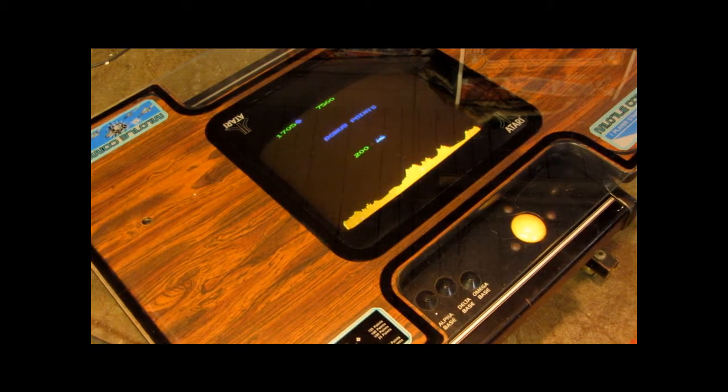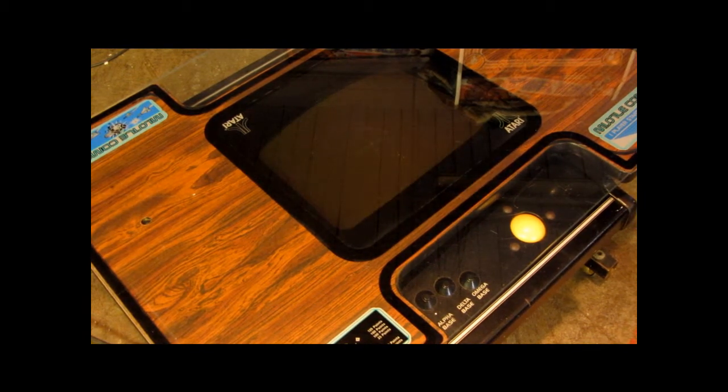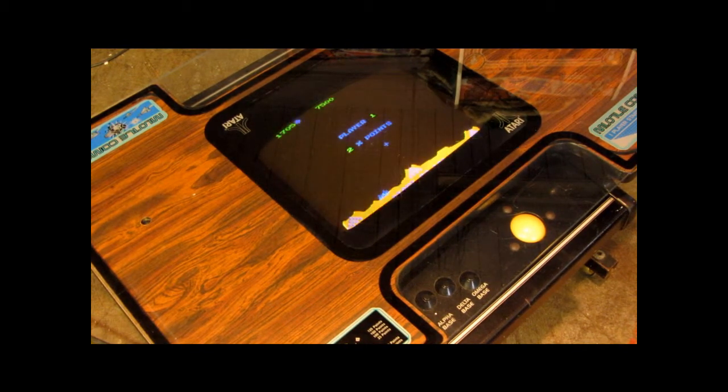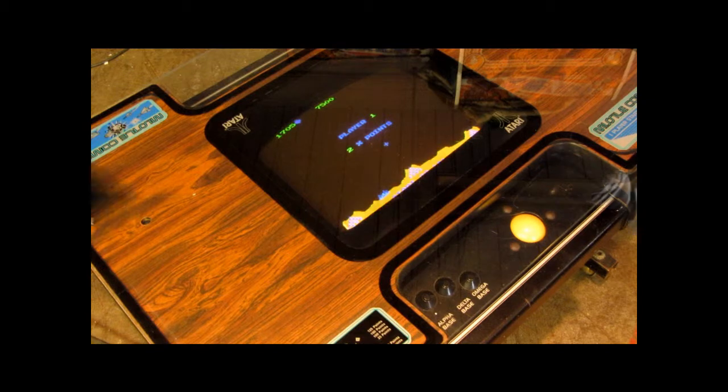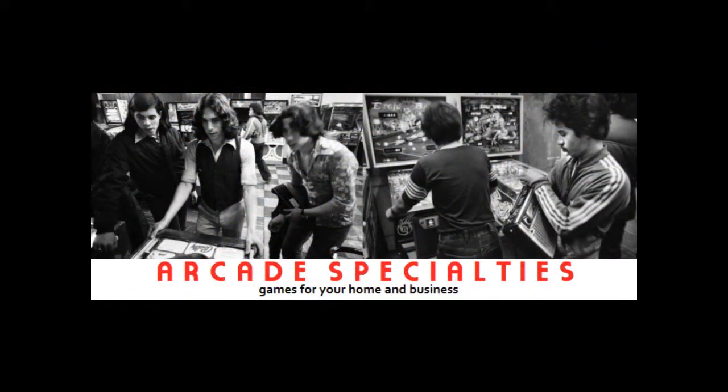If you're interested in classic gaming check out the website, arcadespecialties.com. See you soon. Have a great day. Bye.